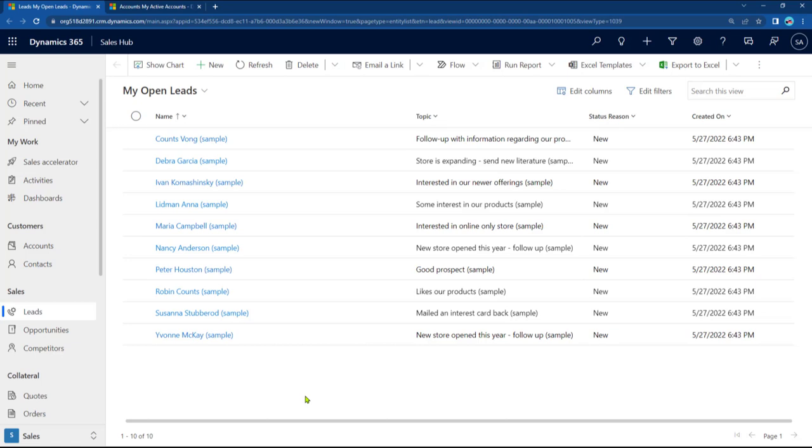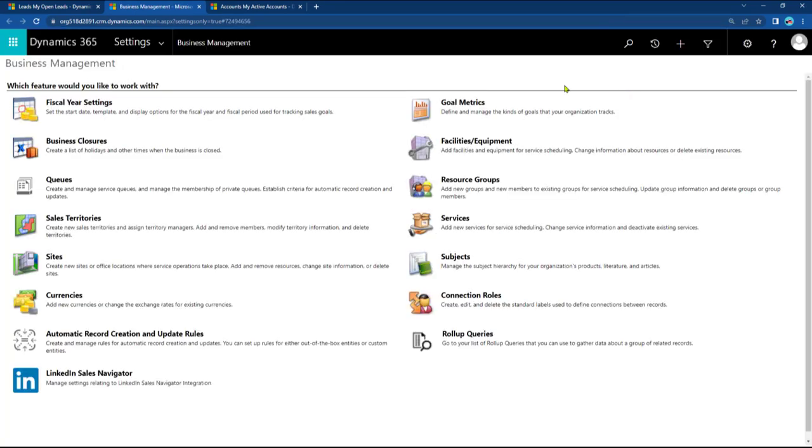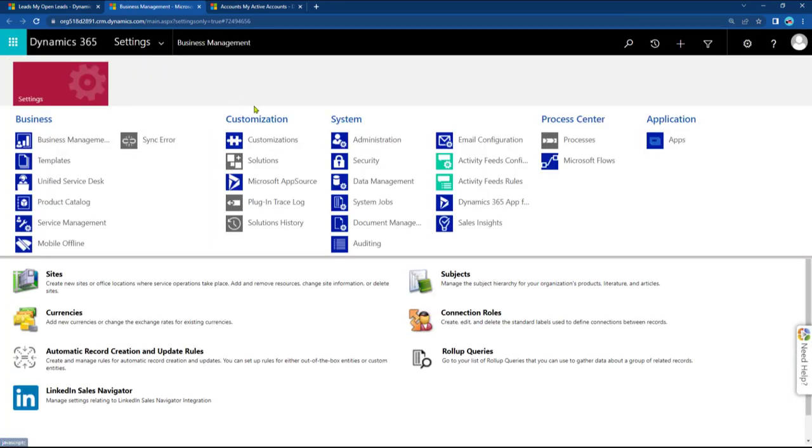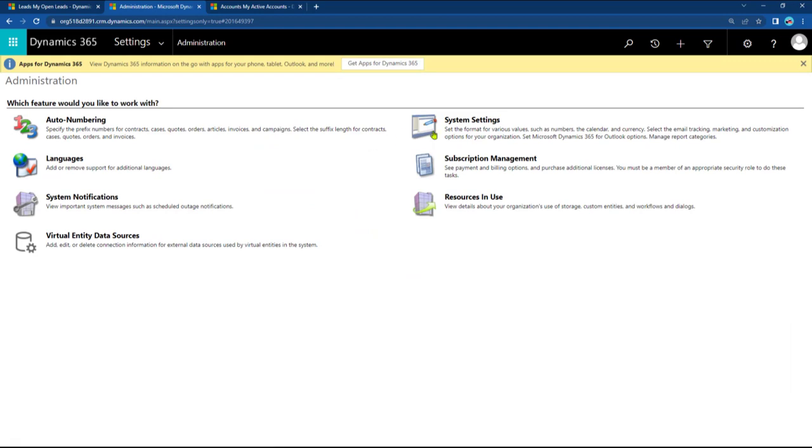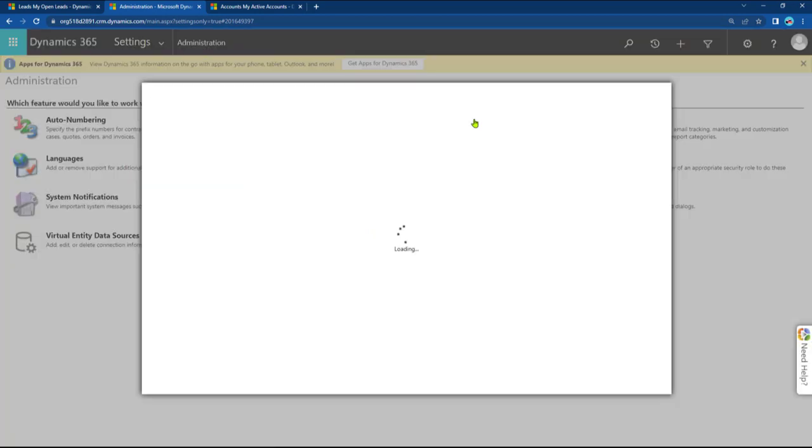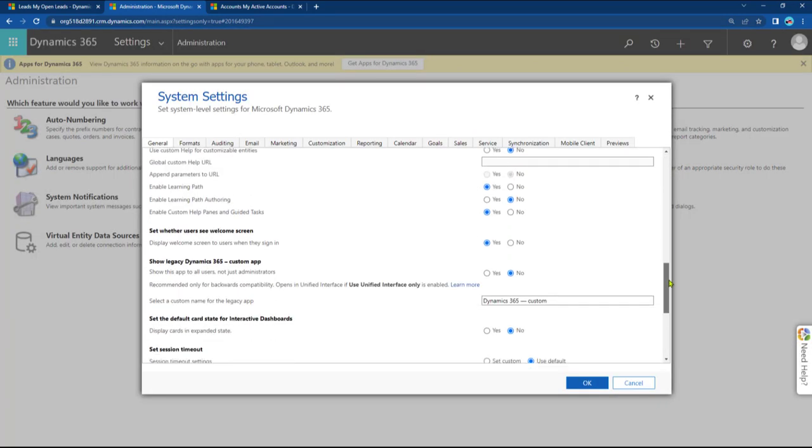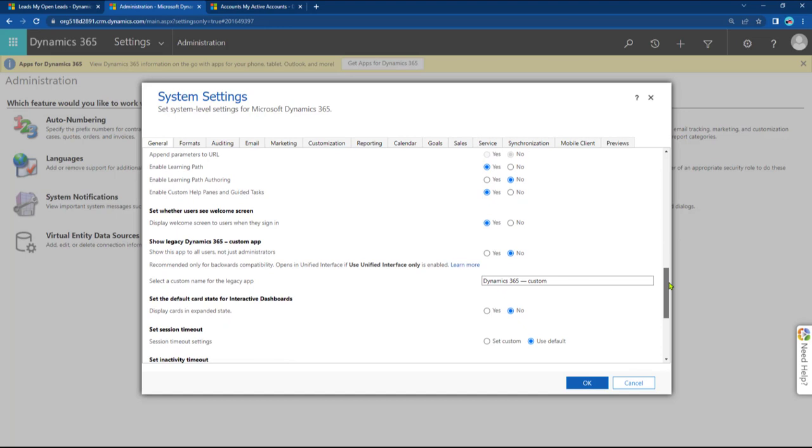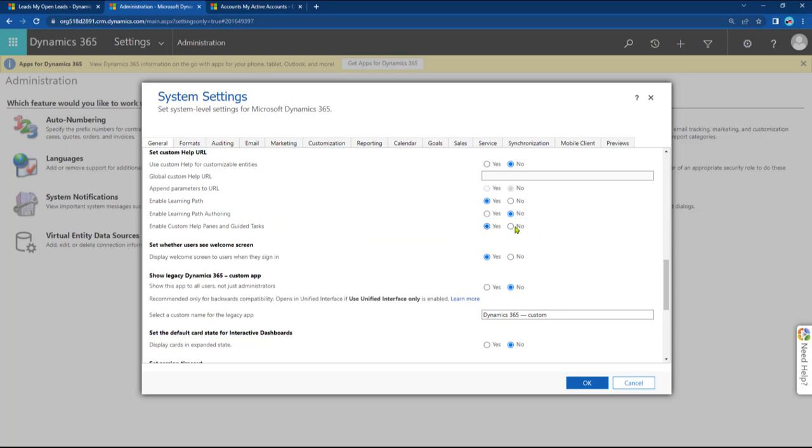You need to have admin rights, obviously. Within Dynamics, you go to the gear icon, go to Advanced Settings. At Advanced Settings, click on the Settings drop-down. Go to Administration. From there, System Settings. And in here, you want to go down to where it says, Enable Custom Help Panes and Guided Tasks. And you set that to Yes. Initially, this was set to No. I had changed it to Yes. And then you click on OK.